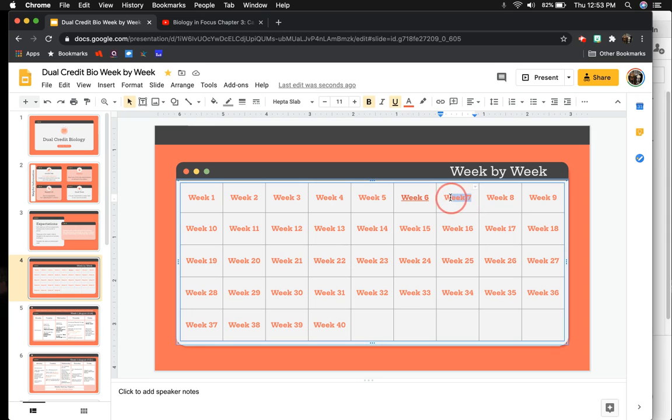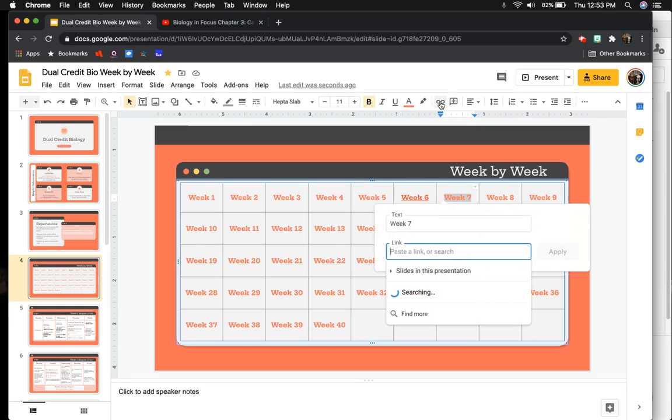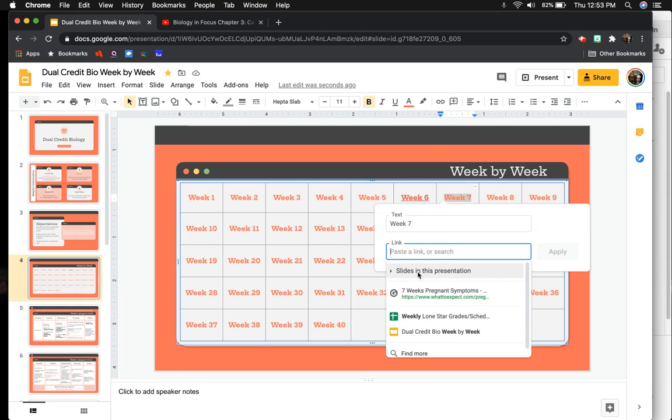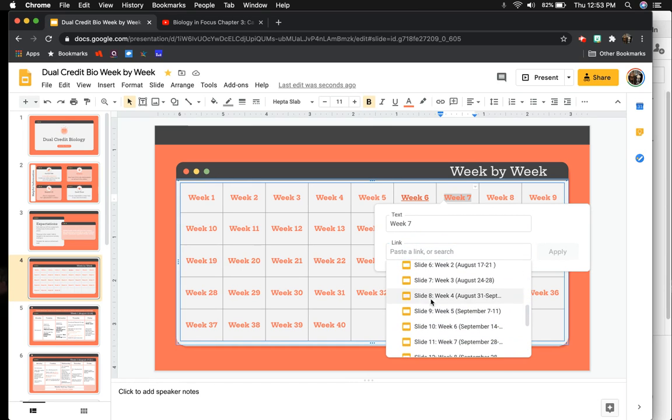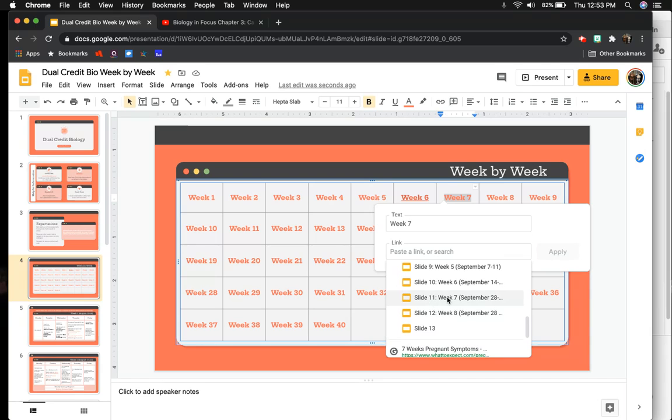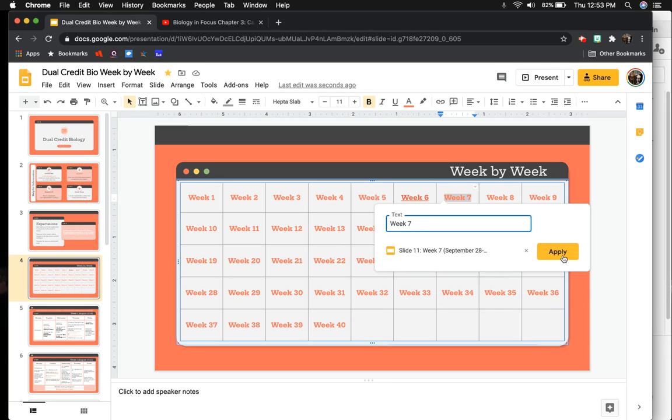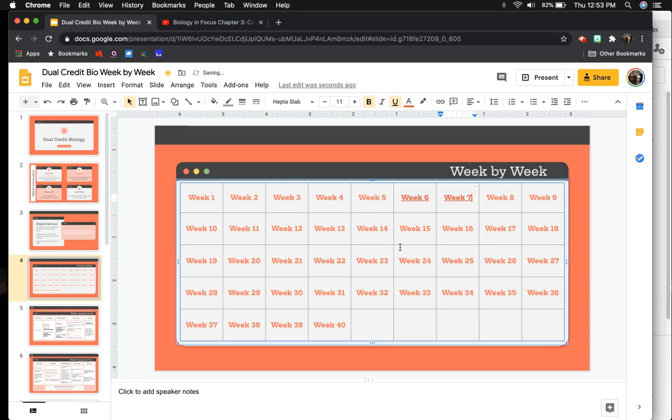You highlight the text that you would like to link, click on the hyperlink tool, click on Slides in this presentation, and look for the correct slide. For me, this is going to be week seven. I'm going to hit Apply. That's what that looks like.